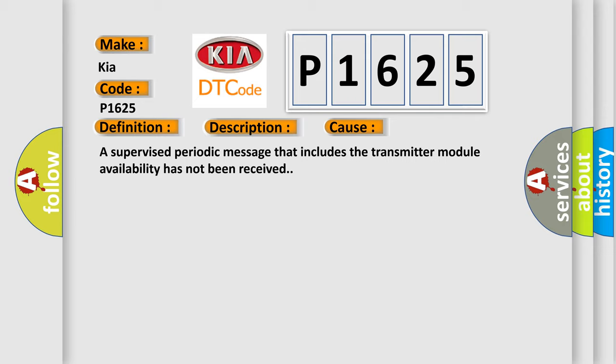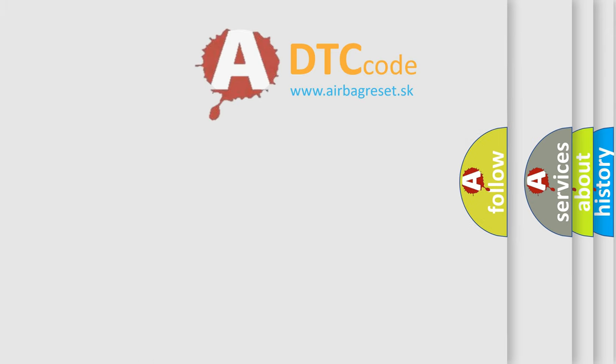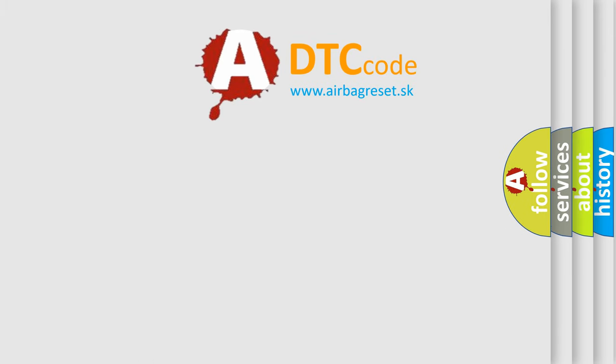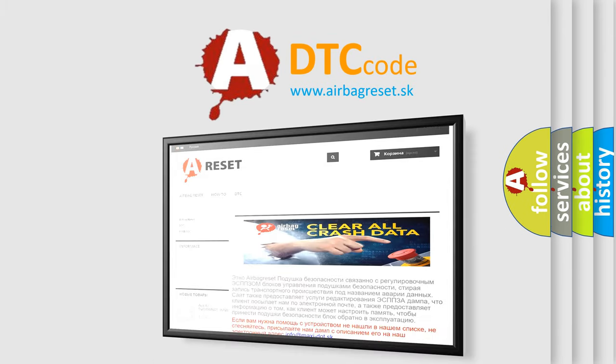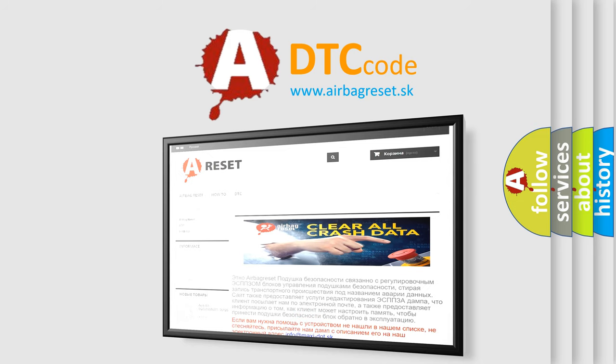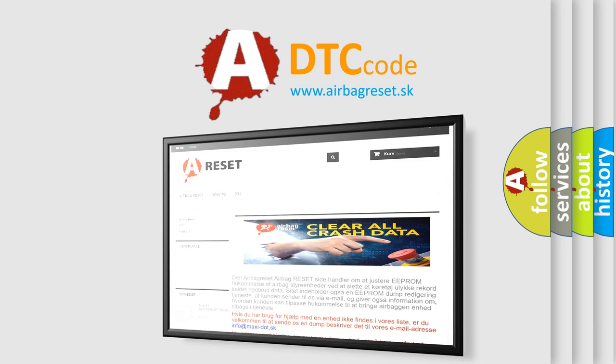The Airbag Reset website aims to provide information in 52 languages. Thank you for your attention and stay tuned for the next video.